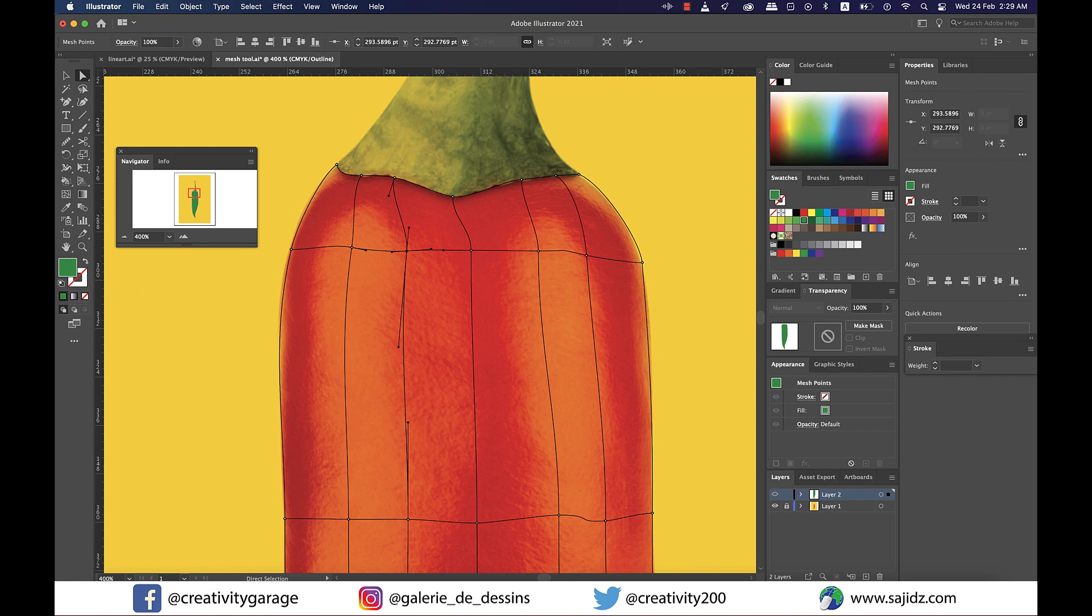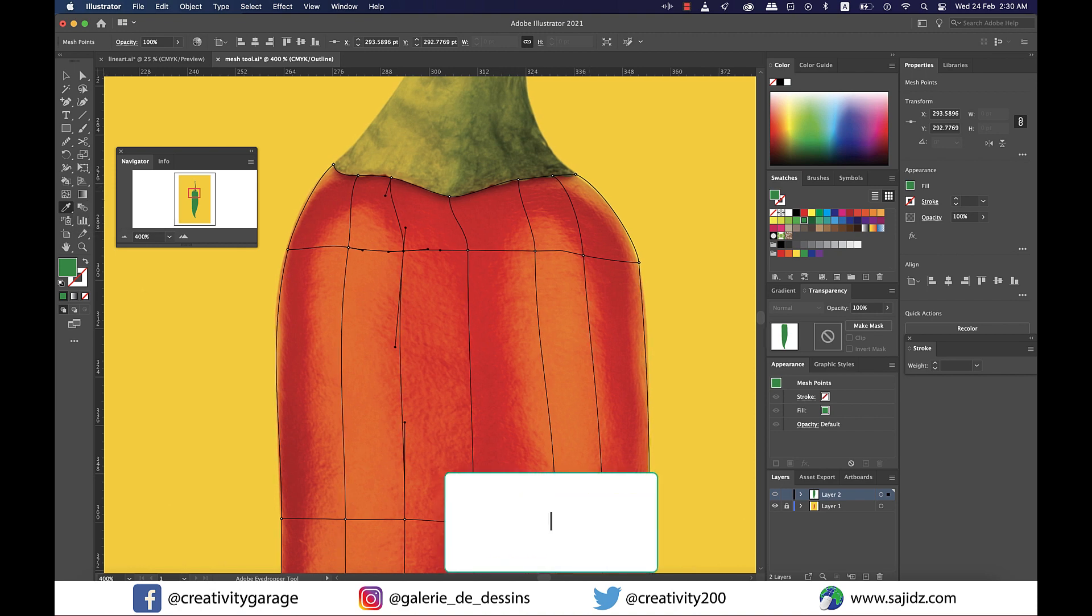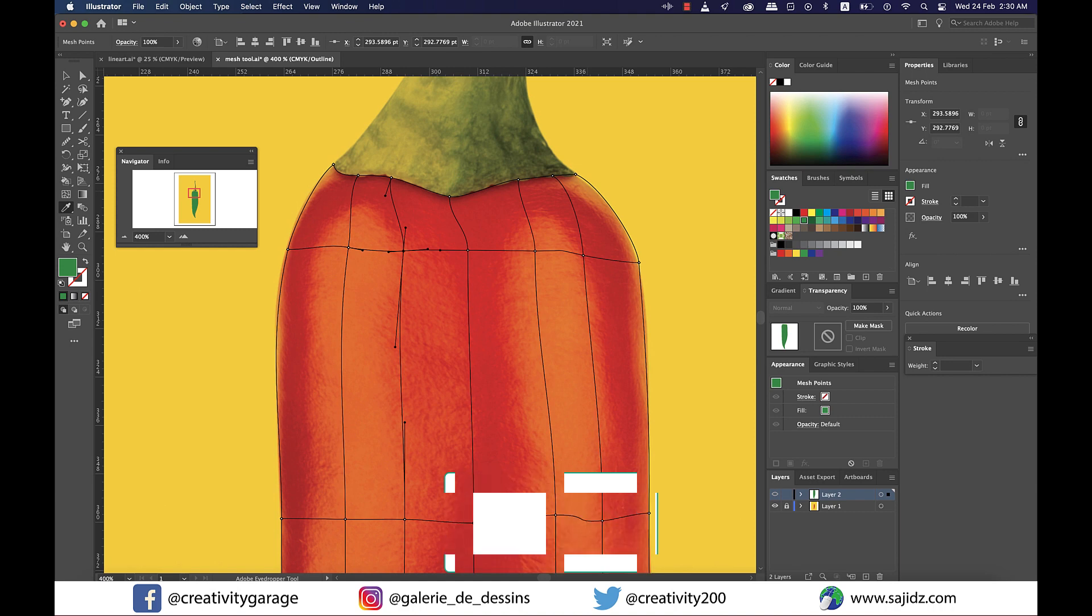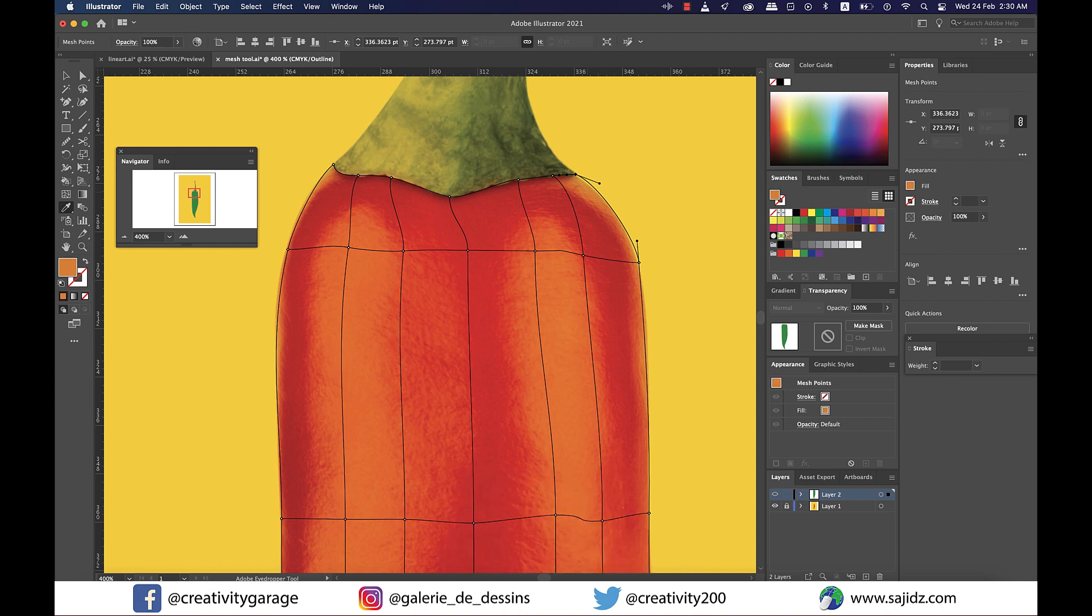So the best and the simplest way to color it is click on the eyedropper tool to select it, or you can even press the letter I to select. Now hold the command key on a Mac or control key on a PC to select the anchor point where you want the color added.